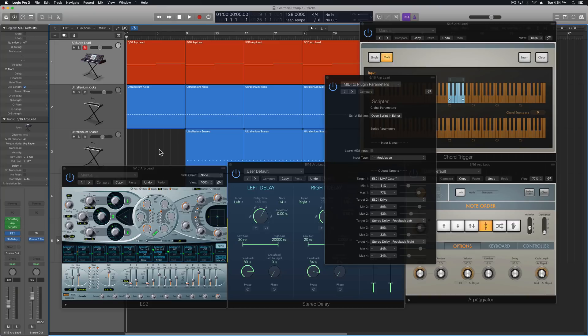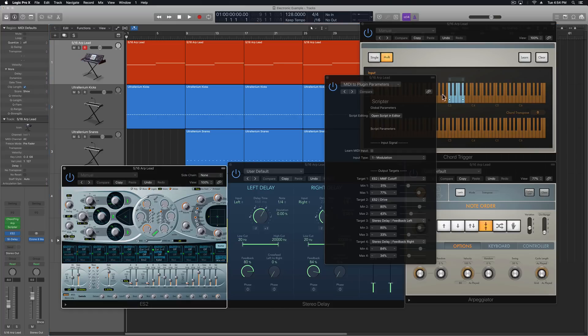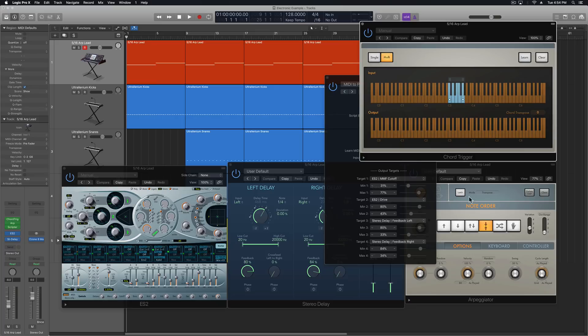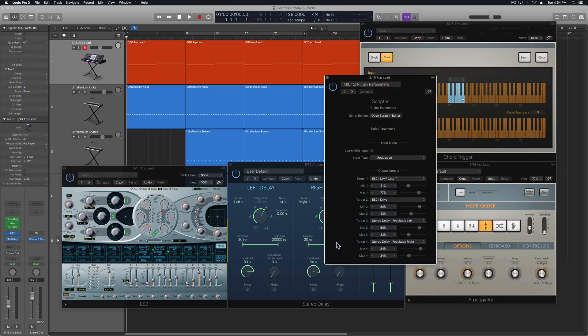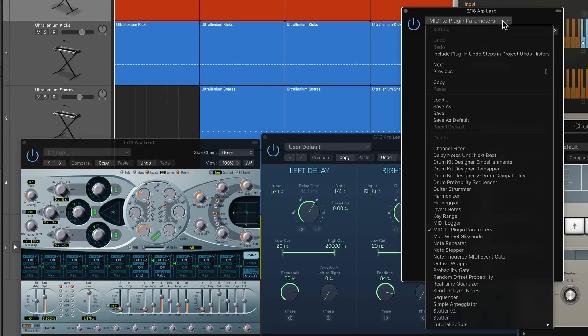Hey everyone, this is Music Tech Help Guy. In this video, I'm going to show you how to create easy, repetitive synth leads, just basically with a single button press, using any synthesizer you like. I'm using the ES2 here, using the Chord Trigger, the Arpeggiator, as well as the Scripter MIDI effects plugin using the MIDI to plugin parameters preset.